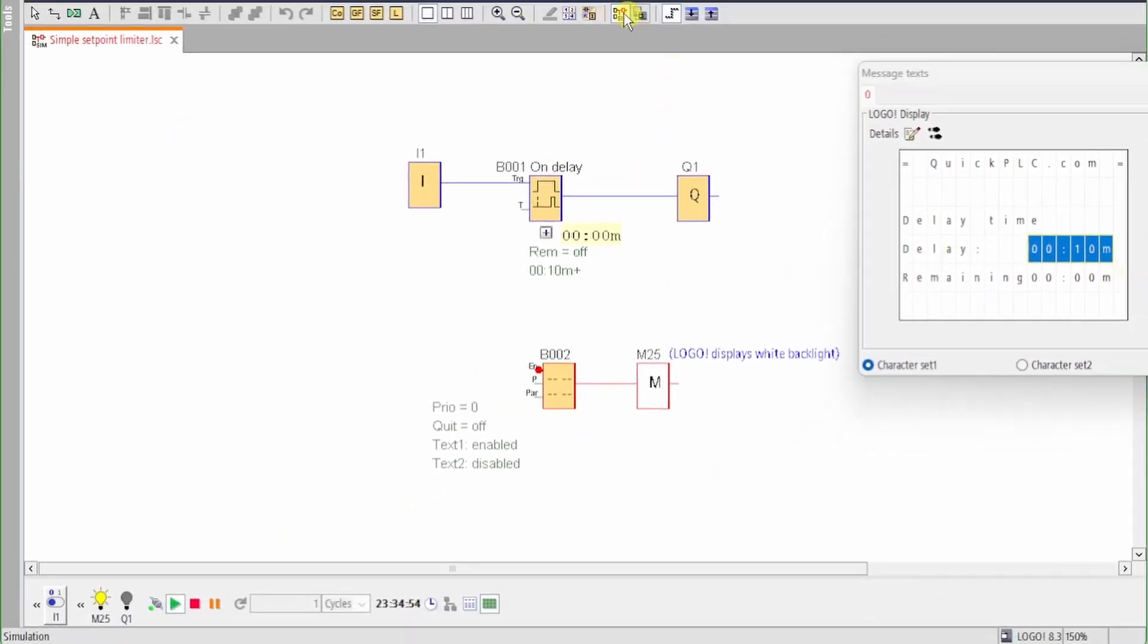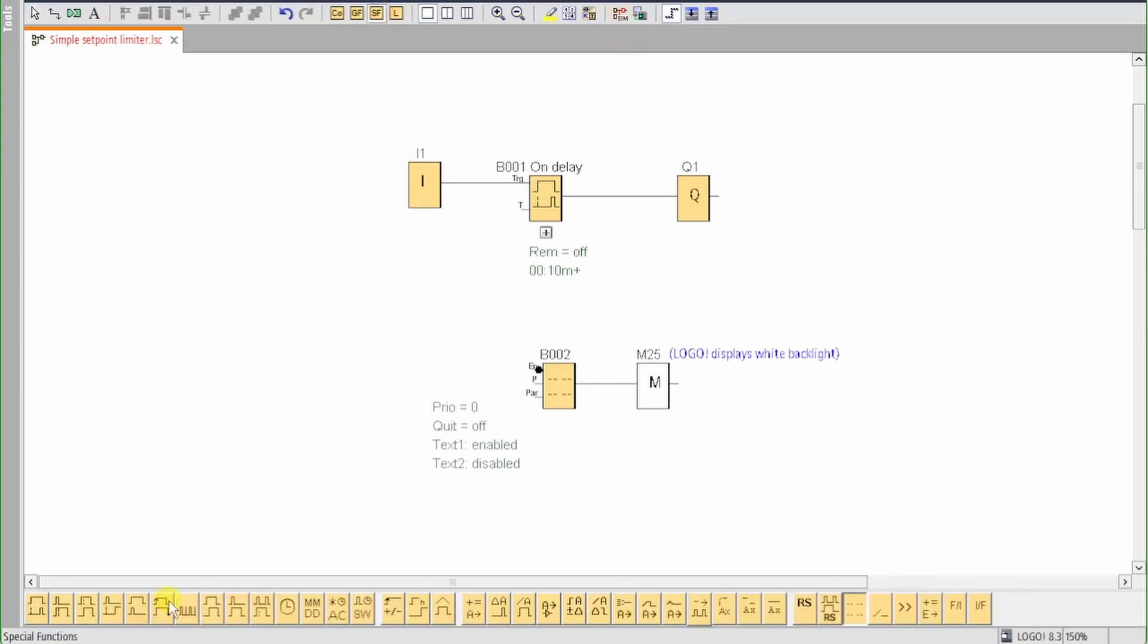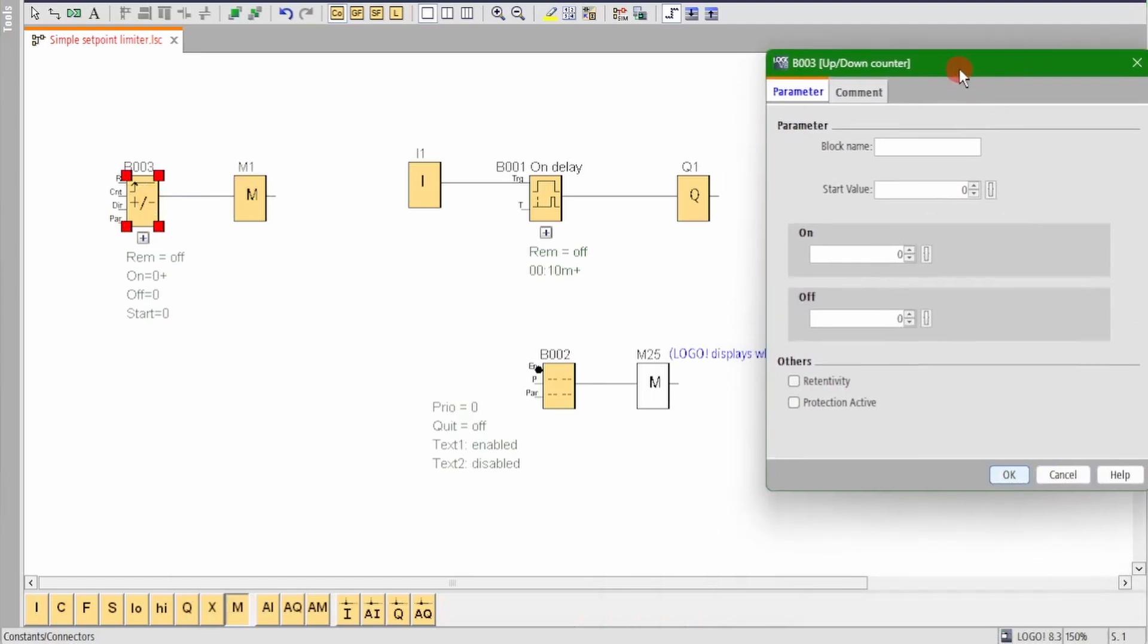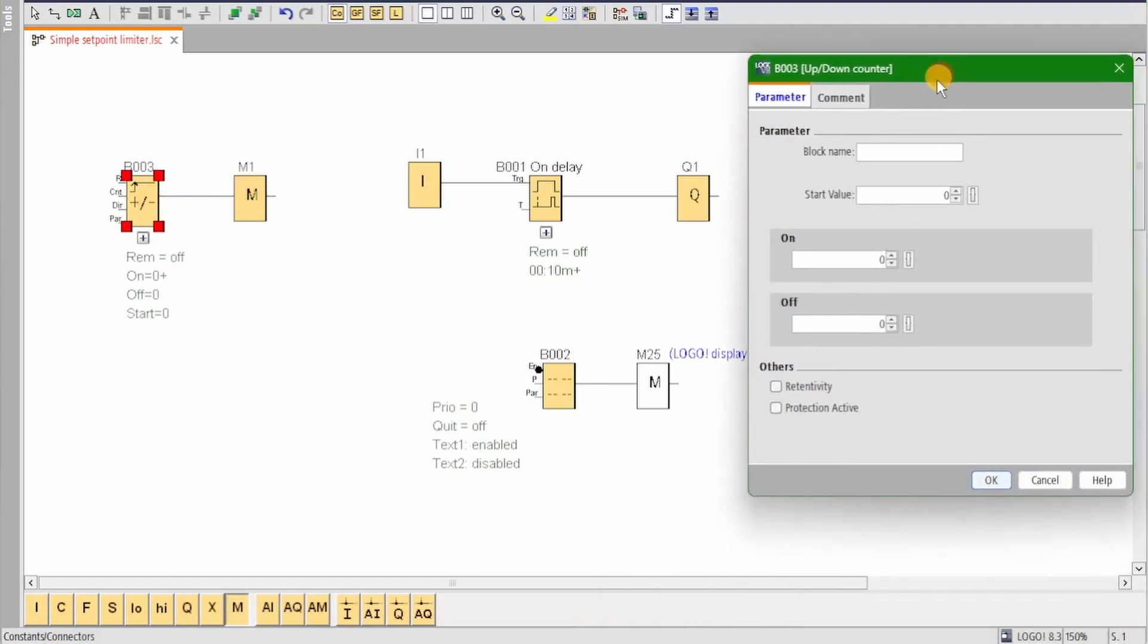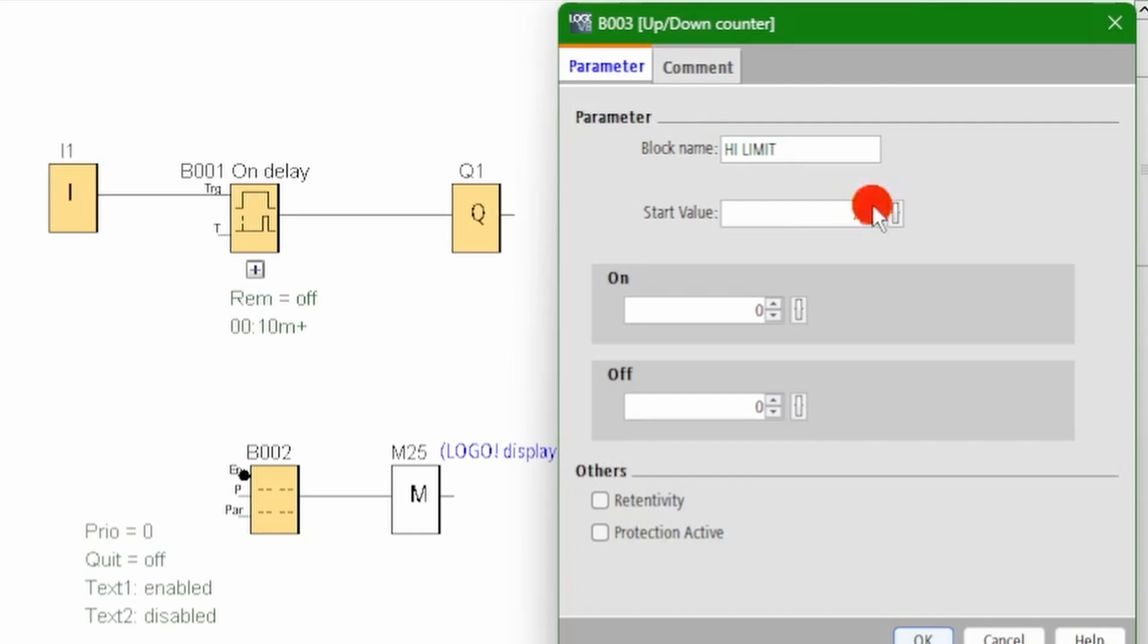We'll add an up down counter and the plan here is that if the count value ever reaches nine, we'll reset the counter to eight. We can't loop the output of a function block directly back to its input, so we'll add an M flag to do this. Set the start value to eight, set the on value to nine, and the off value to eight.